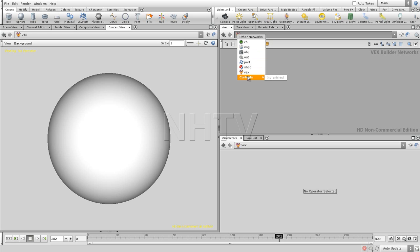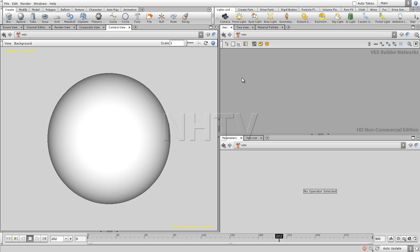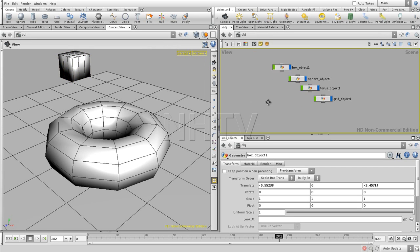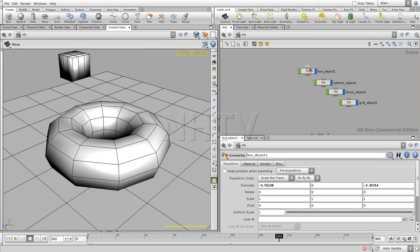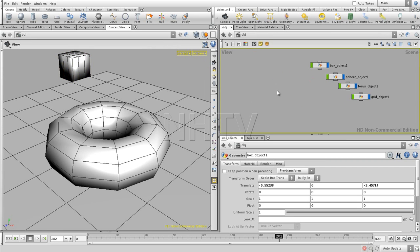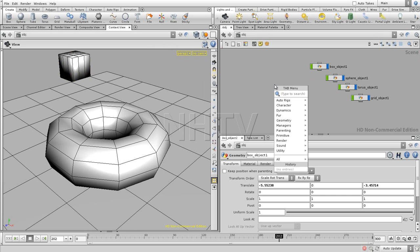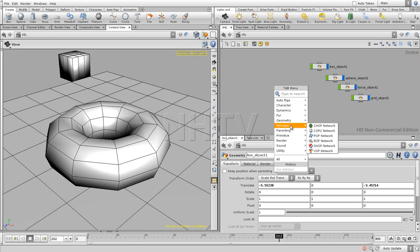Now there are some other paradigms which are not listed over here. But they do exist. So let me go back to object. So like we have surface operators. There's also another one. That we can find over here. And we can find right here in the managers.